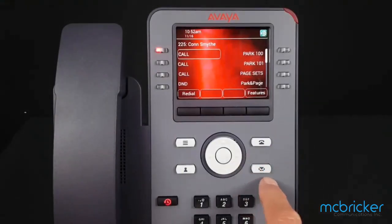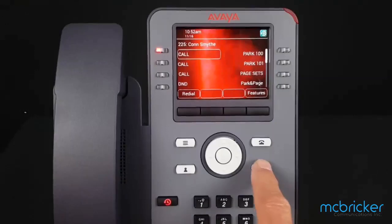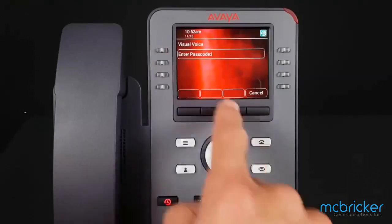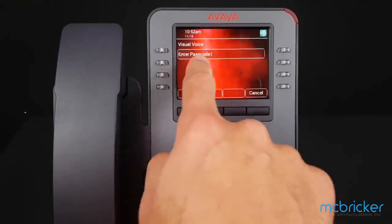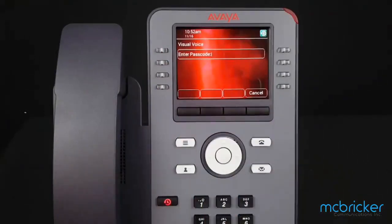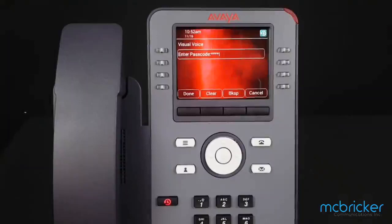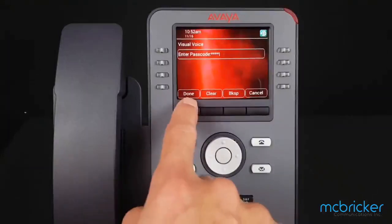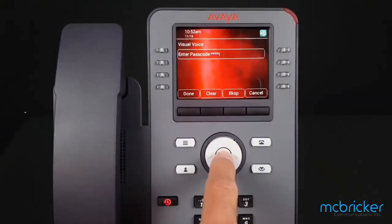Select the visual voicemail button to the right of the navigation cluster. You'll be prompted to enter your passcode. Enter that on the dial pad and select Done or OK.